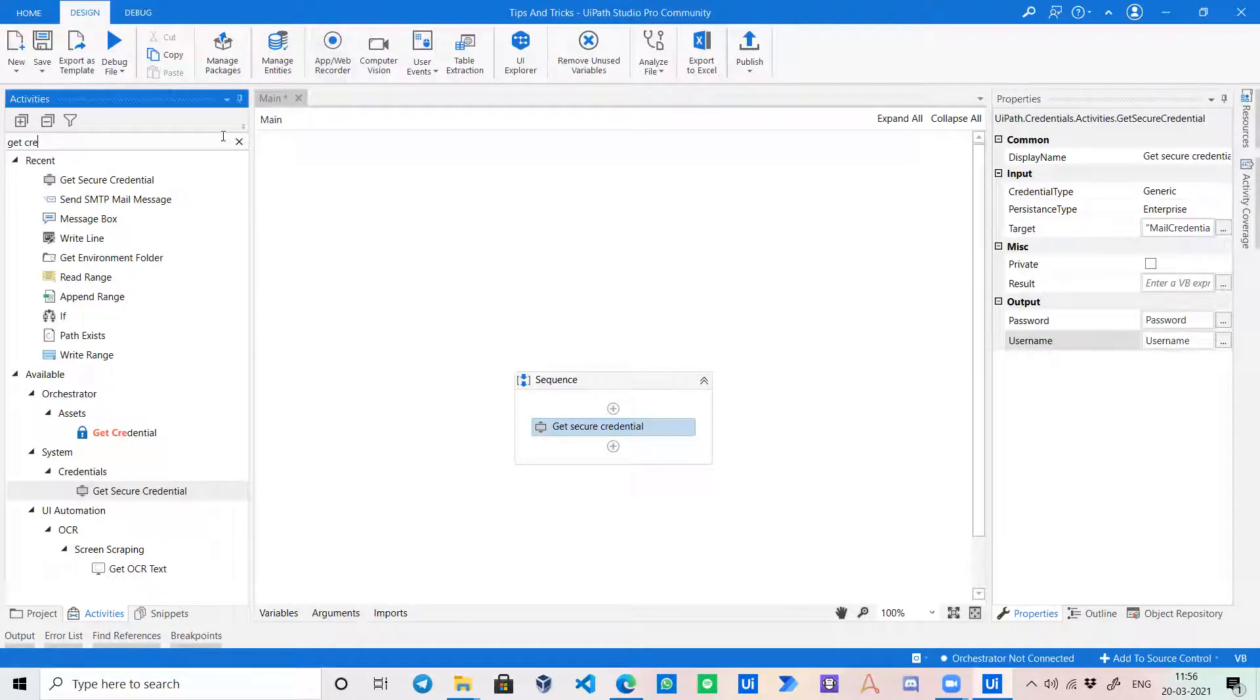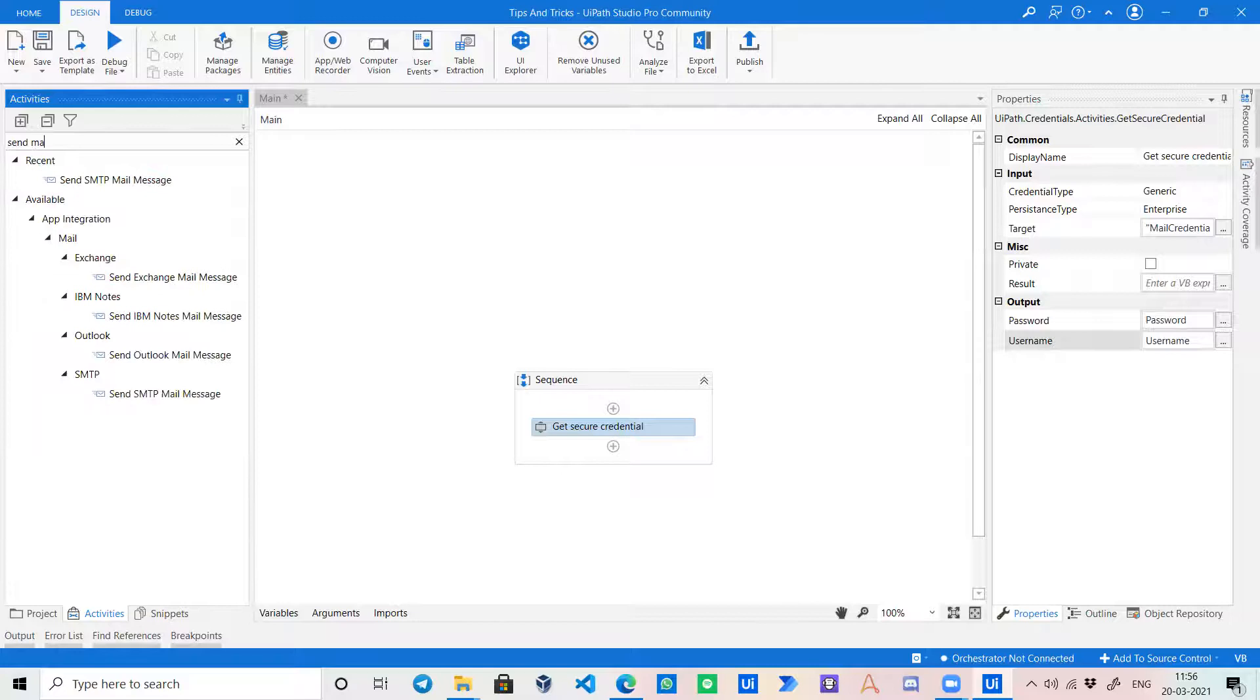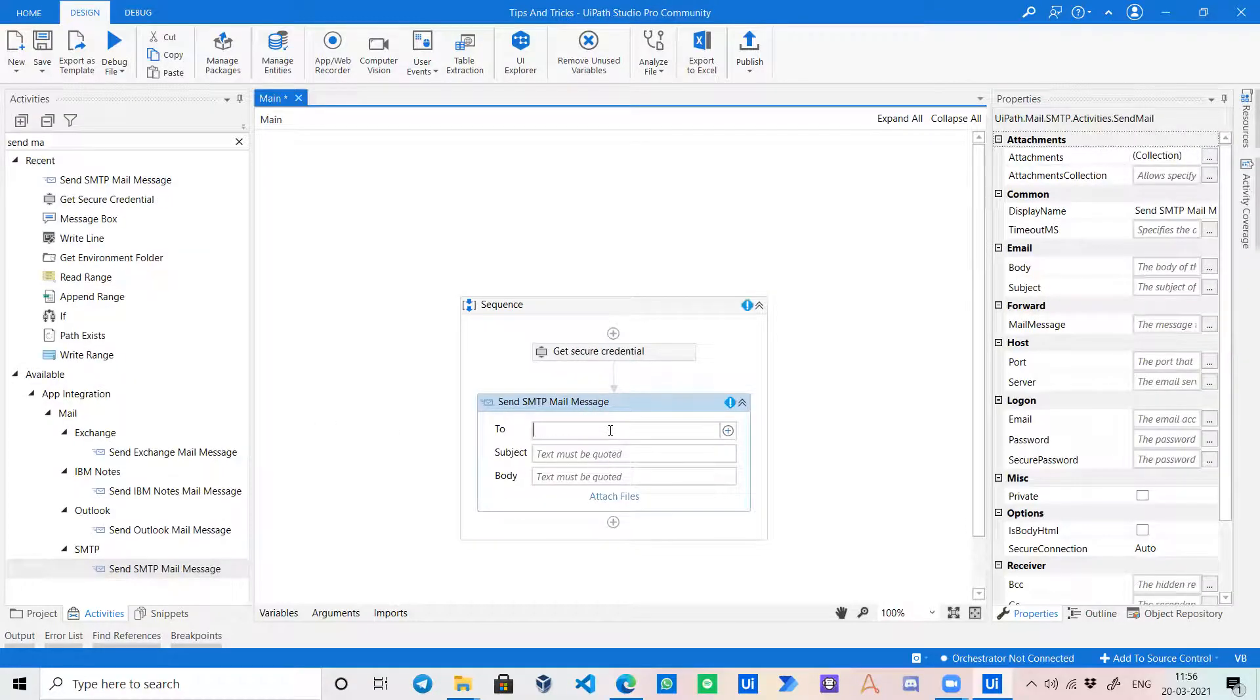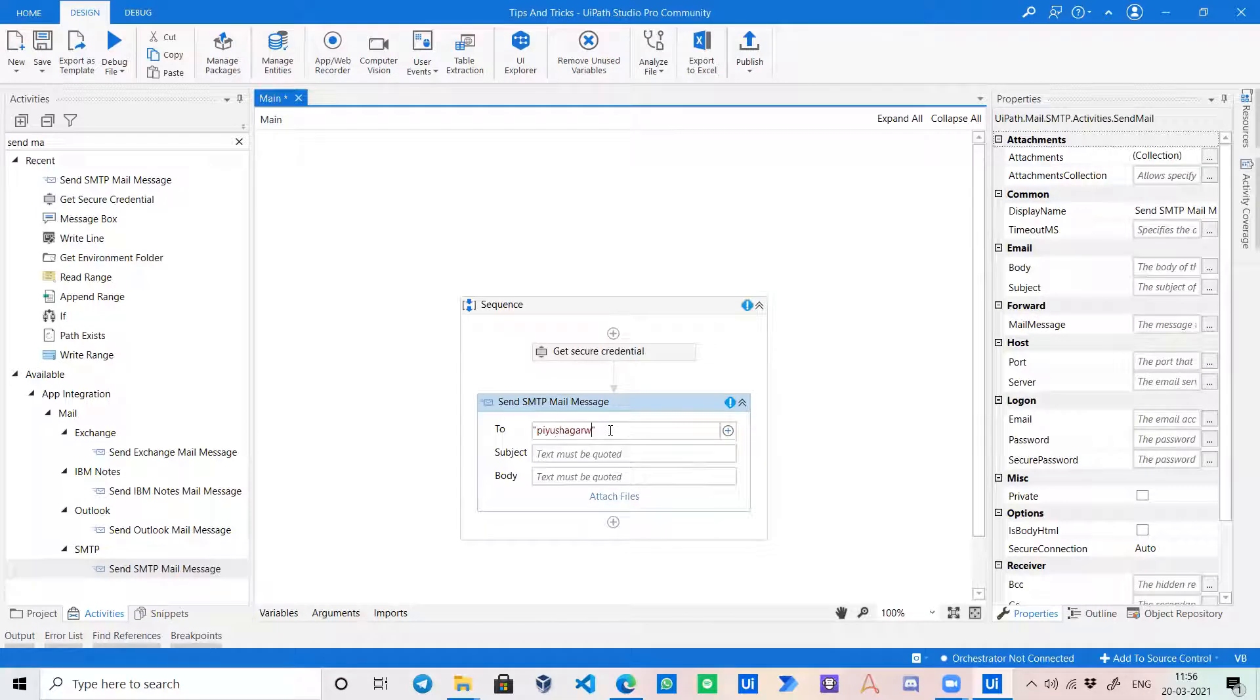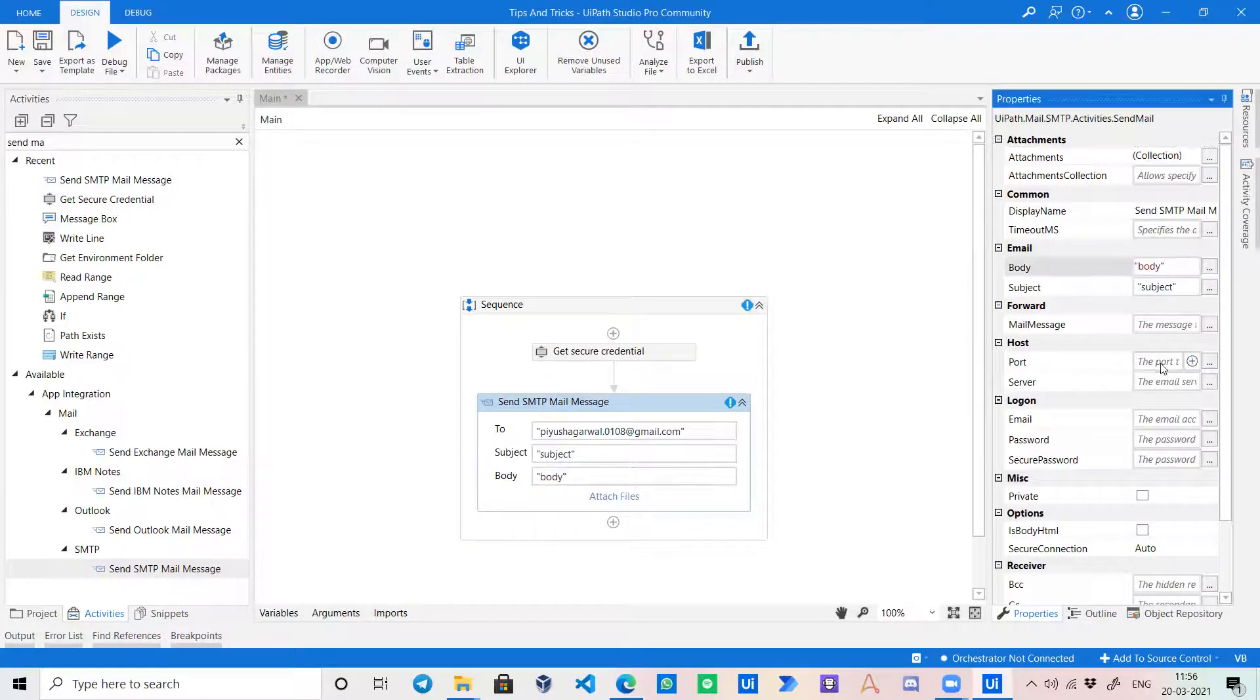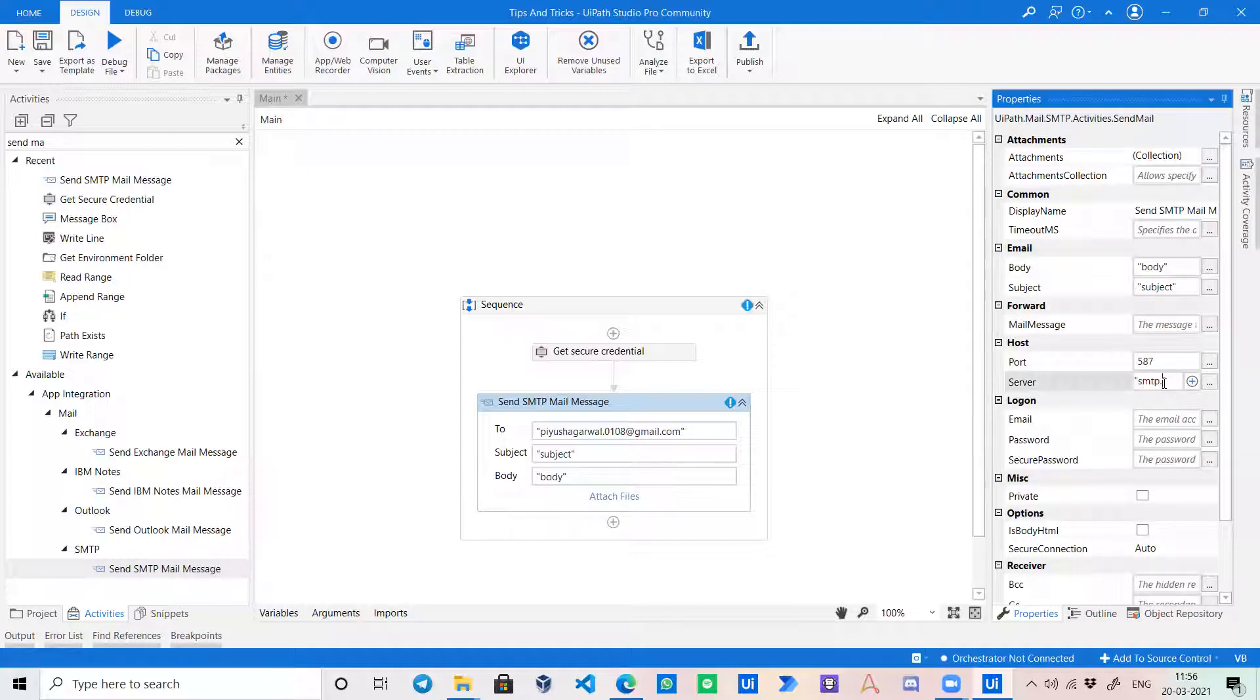And suppose I want to send a mail using this. So let's say send SMTP mail message. In To, I will write my email. Any kind of subject can be placed over here and any body. The port number for SMTP is 587, and the server address is smtp.gmail.com.